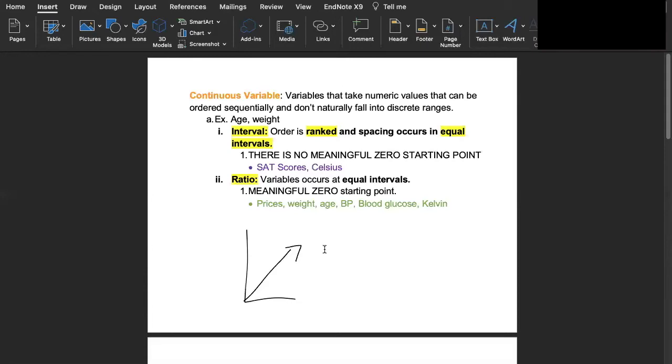As an example of that we can talk about SAT scores. It's not possible to get a meaningful zero score. If you got a zero score on the SAT that doesn't mean anything. The lowest score would be 200.